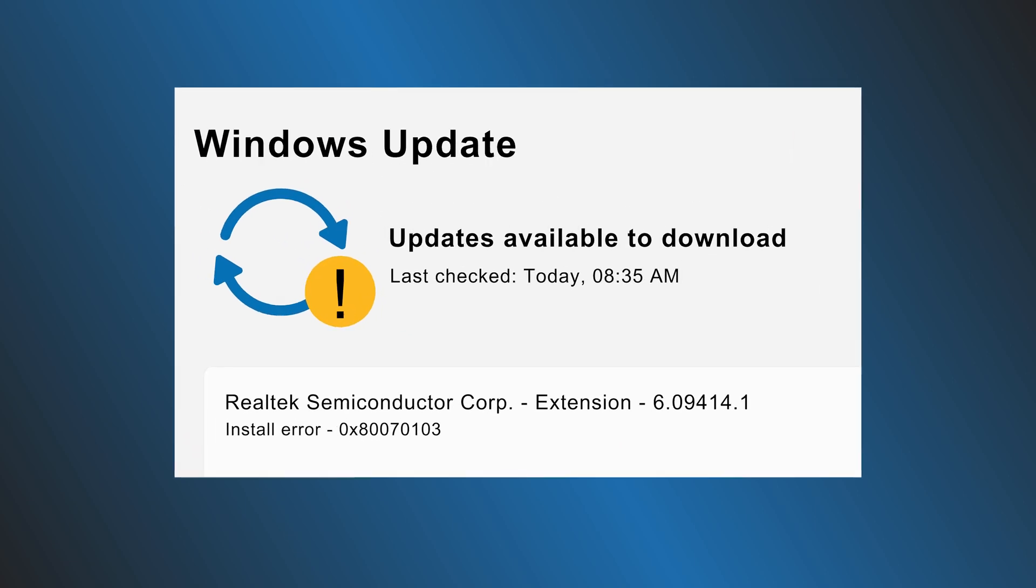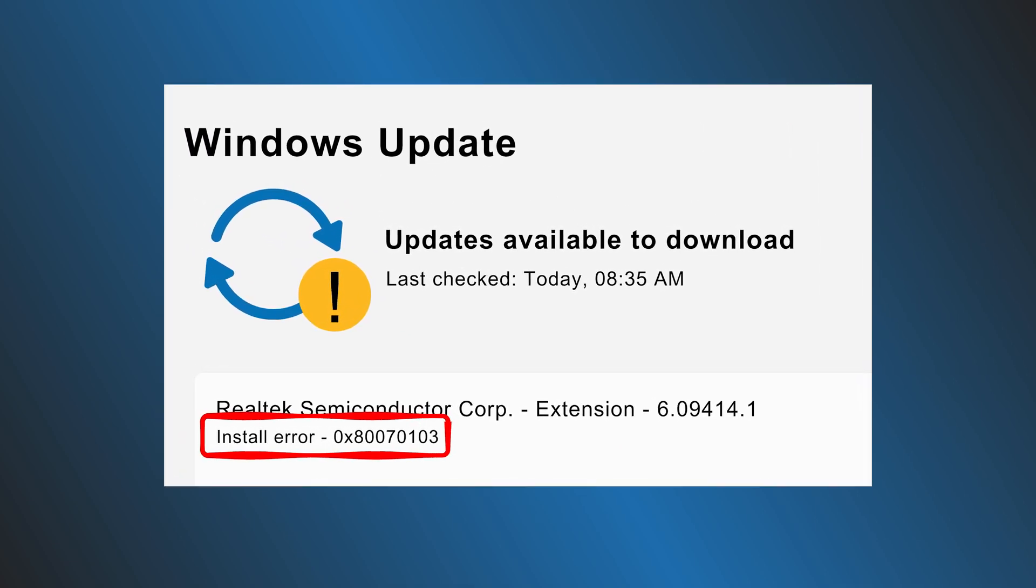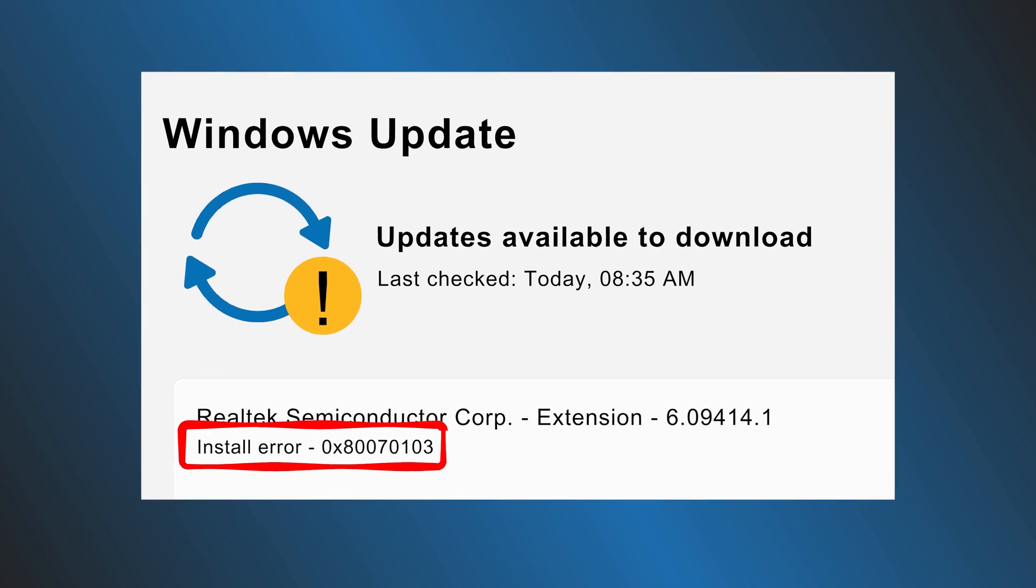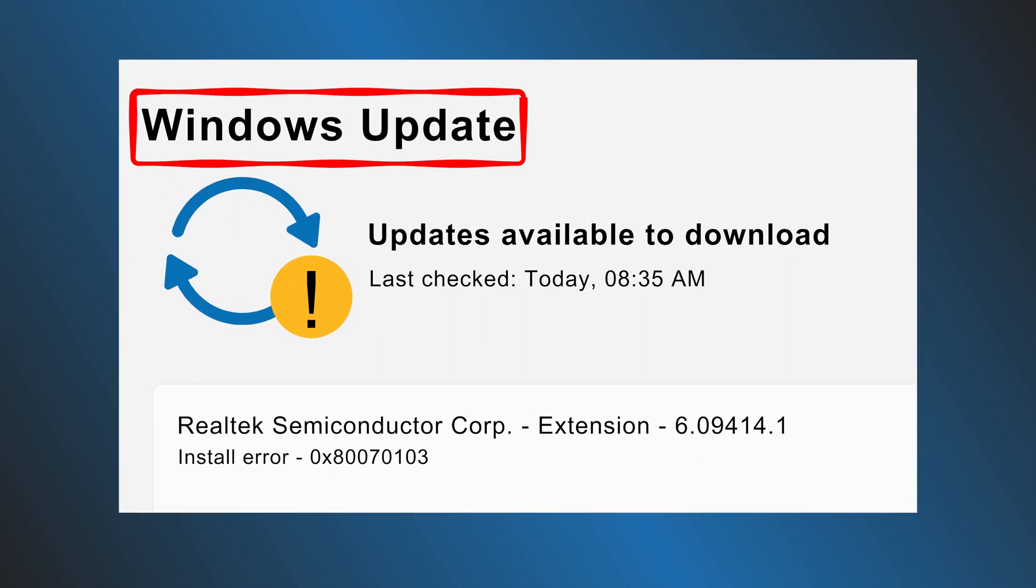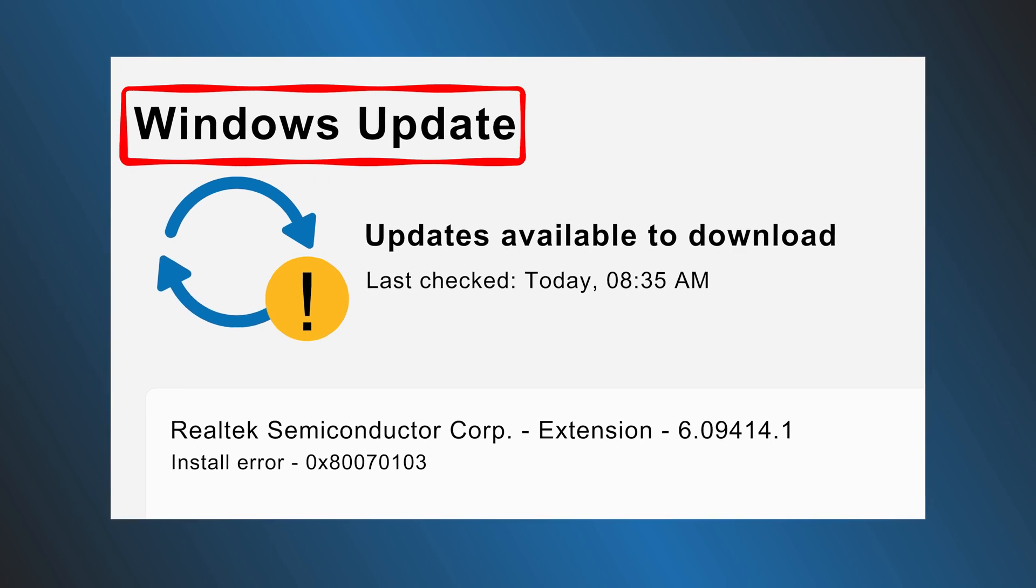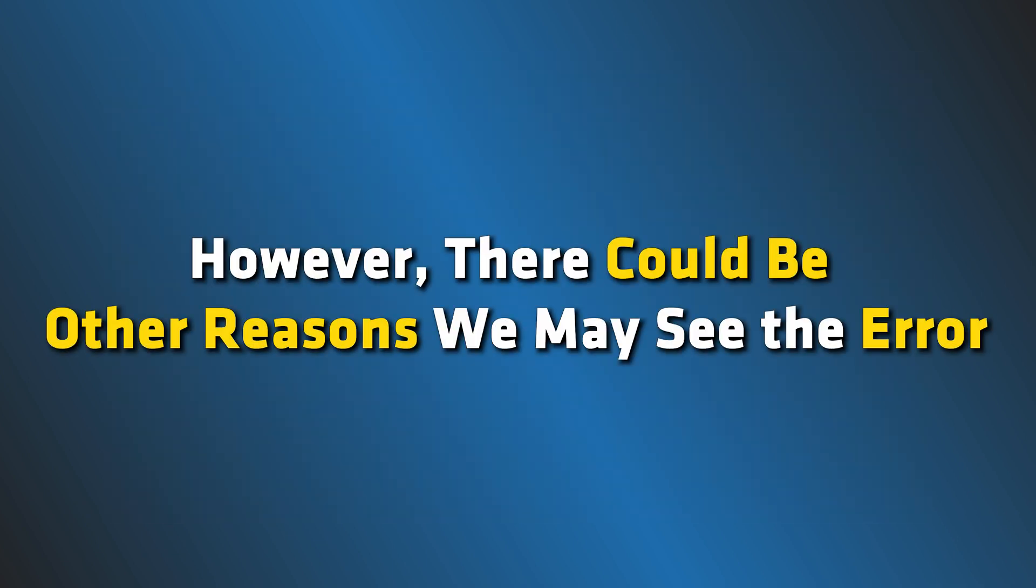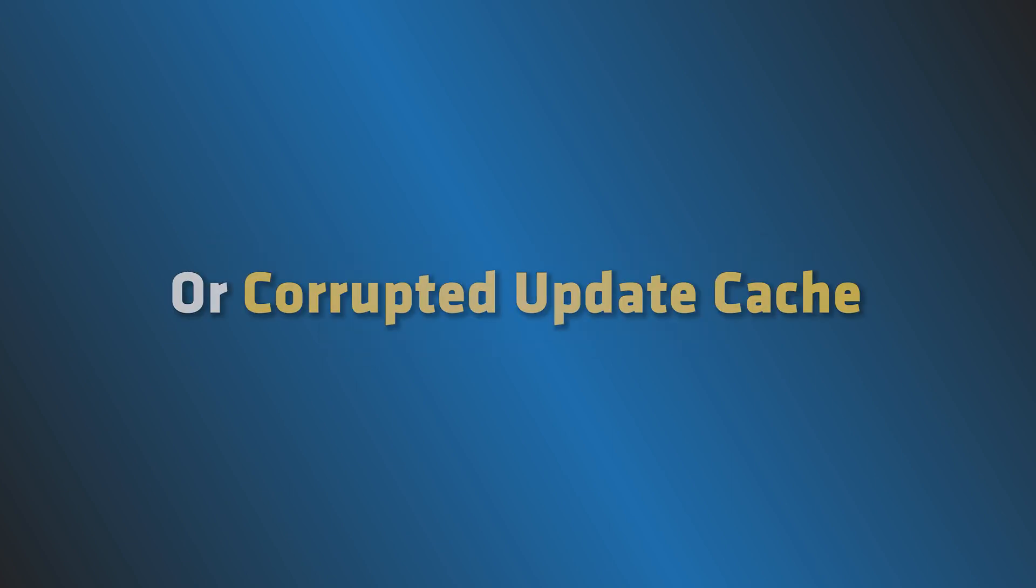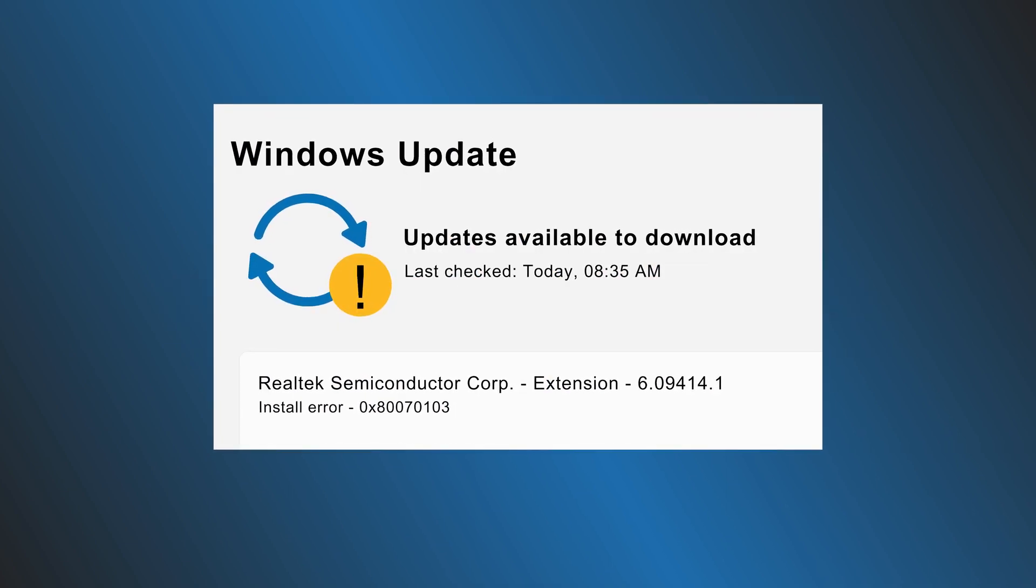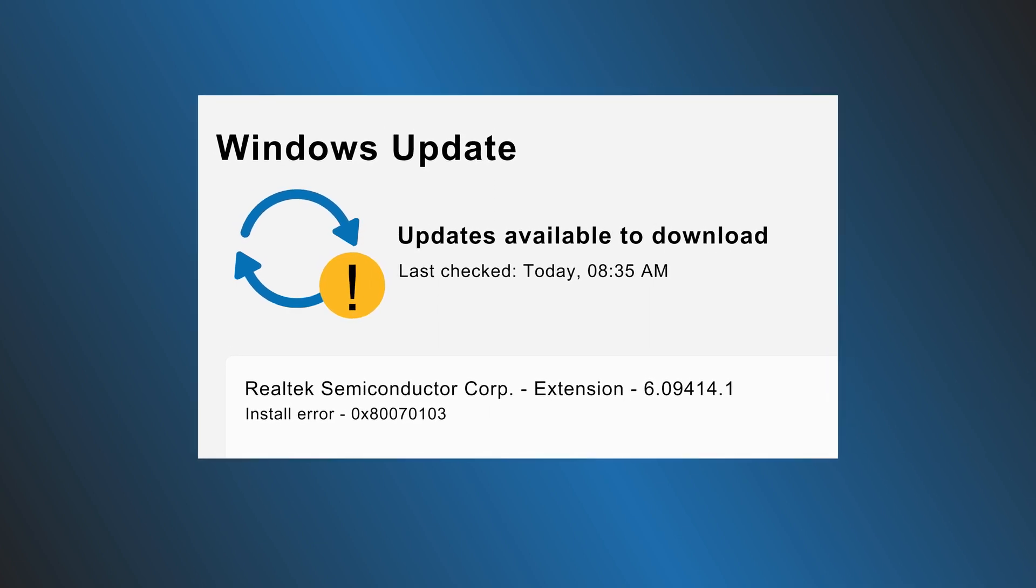As the error suggests, the install error 0x80070103 is a Windows Update error and is related to the damaged or outdated Realtek audio drivers. However, there could be other reasons we may see the error. For example, outdated OS version, interruption during the update process or corrupted update cache. Here we have shown how you can fix it. Let's get started.